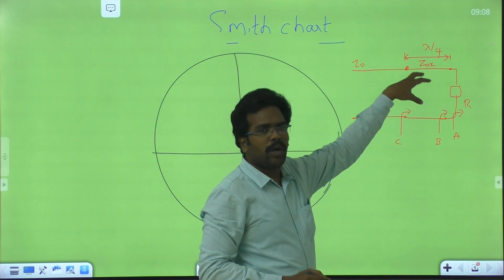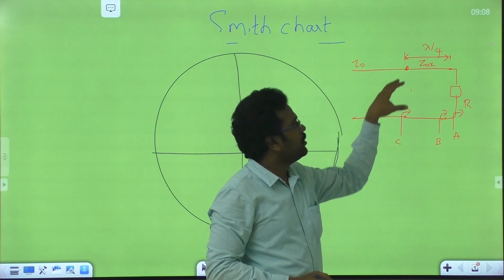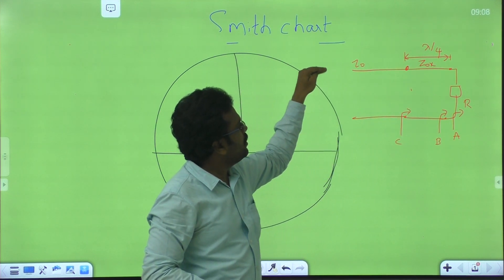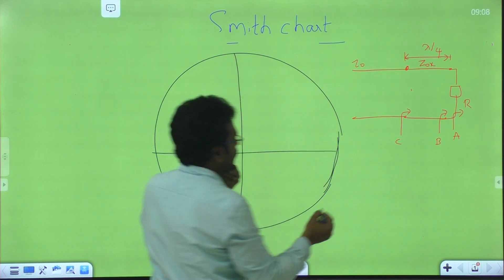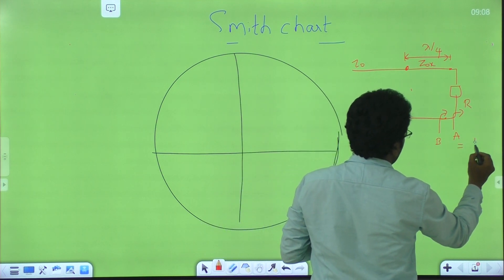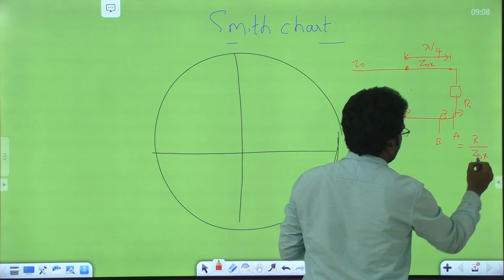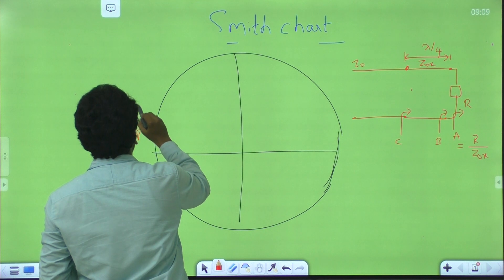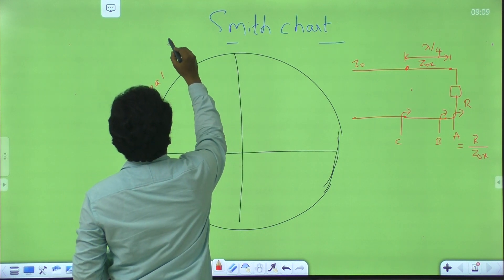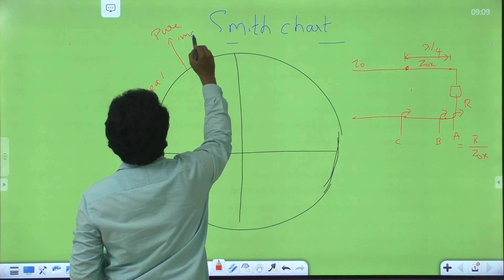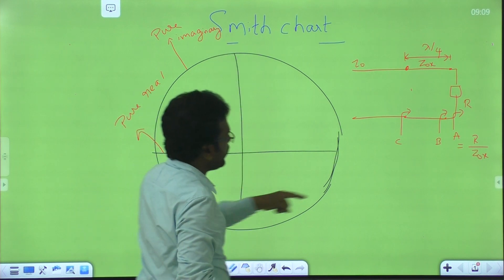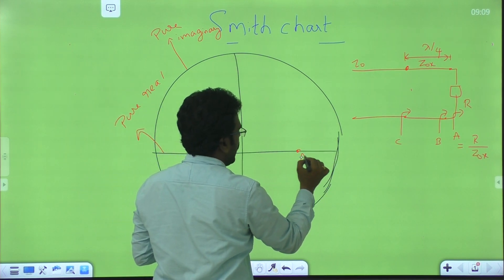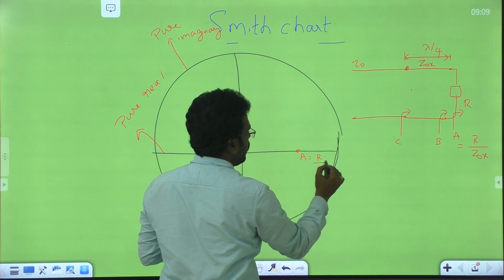The load is connected to this quarter wave transformer whose characteristic impedance is ZOX. So definitely we should normalize this load impedance or resistance with ZOX, not with Z0. What is the value here? The impedance at this point is R by ZOX. Since this point is purely real, it lies on the real axis.